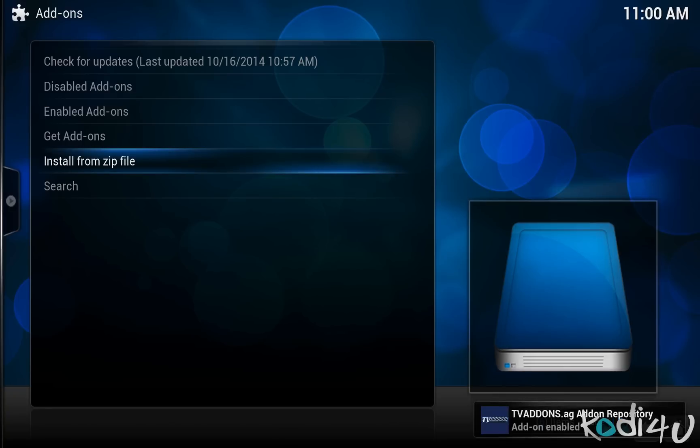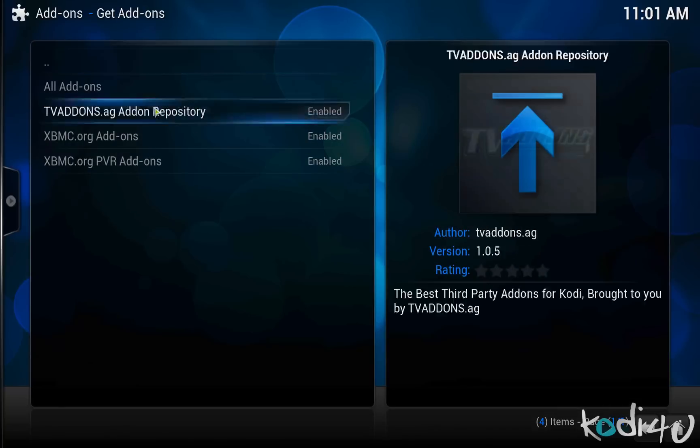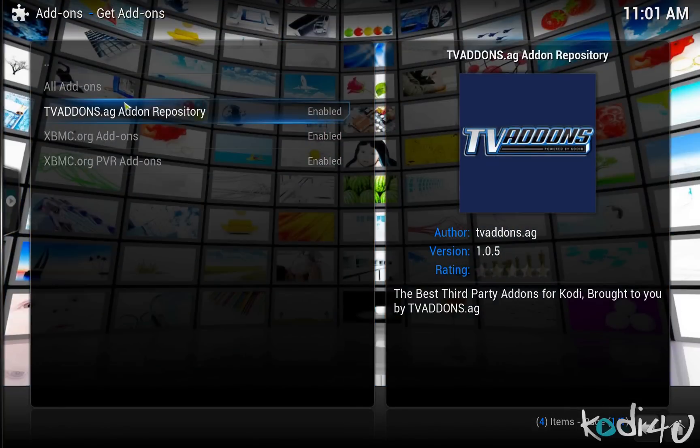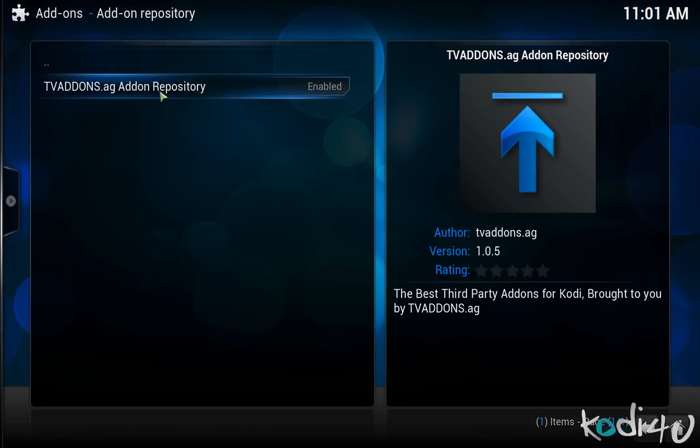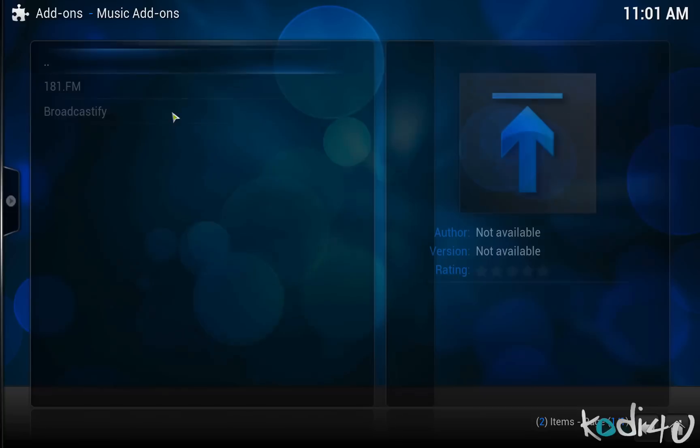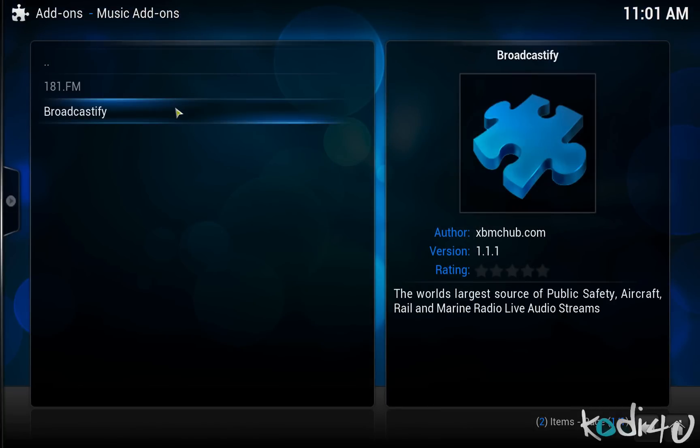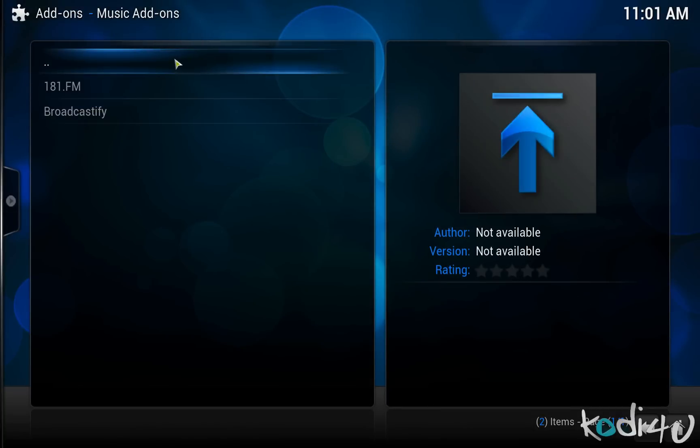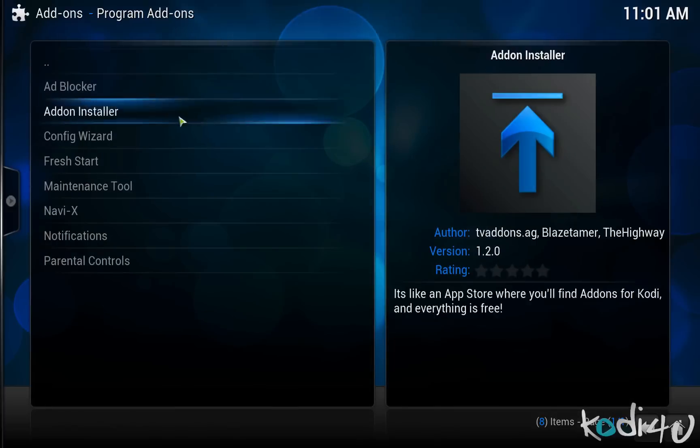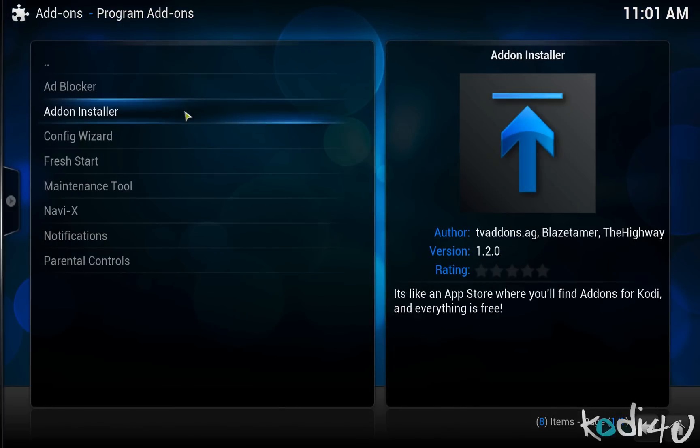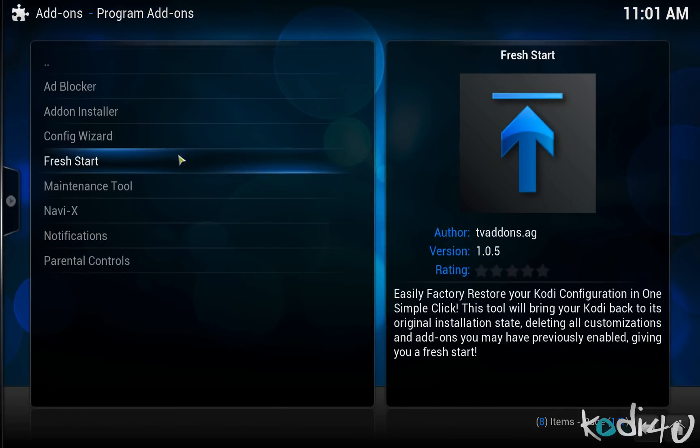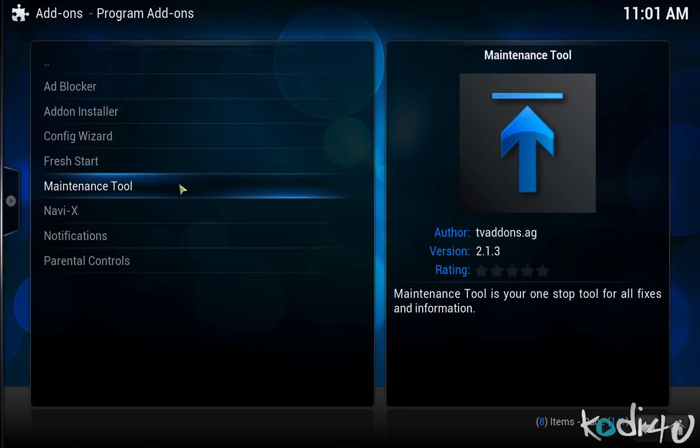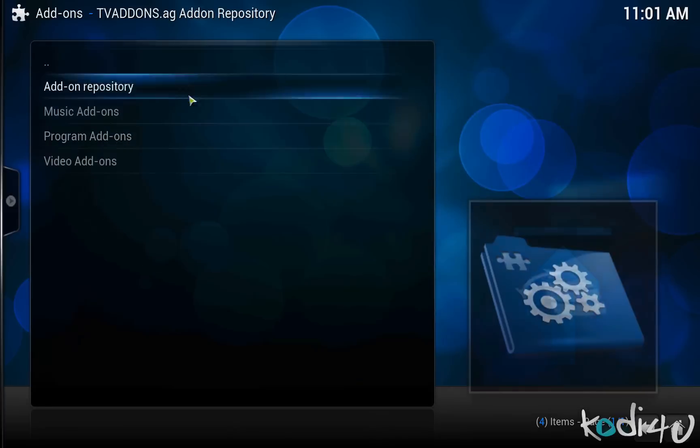After a few seconds you will see a notification informing you that the tvaddons.ag repository has been installed. Click on get add-ons and then tvaddons.ag add-on repository to browse the available add-ons. As you can see there is quite a wide selection of add-ons for you to choose from. Each available add-on has been placed in a variety of different add-on categories ranging from music programs to video add-ons. The largest collection available from this repository can be accessed under the video add-ons category. Please note that some of these add-ons may not work perfectly under Kodi yet but the majority works fine.